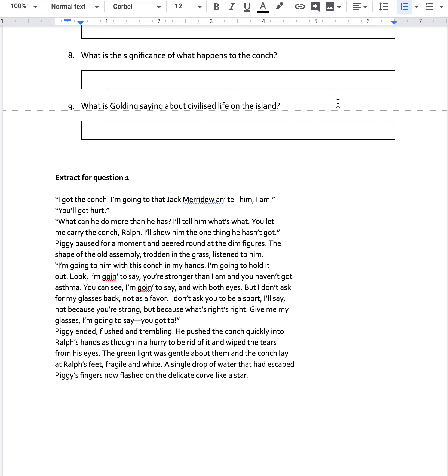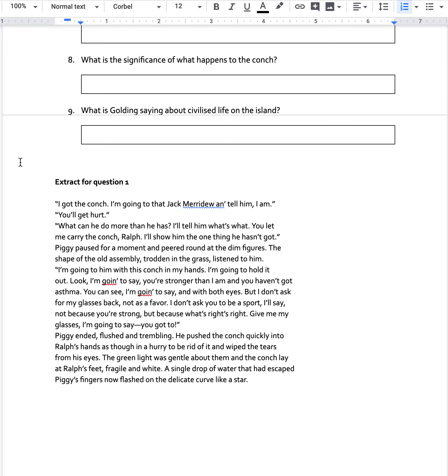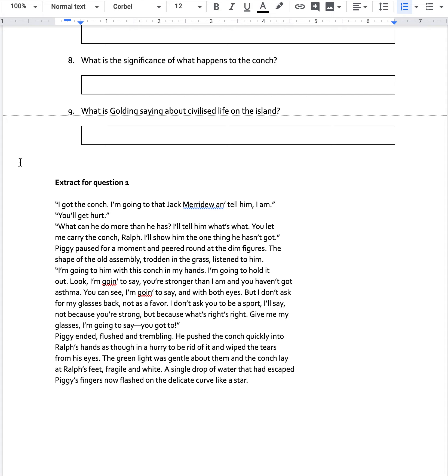But don't worry, I will be able to give you some feedback on what you've come up with, what you've annotated and what you've started to plan for that answer. So you've got lots of time to look at it. I will put a video up in which I explain parts of the extract as well.